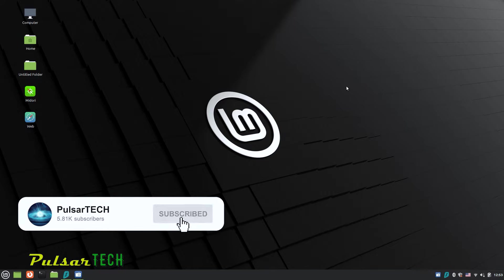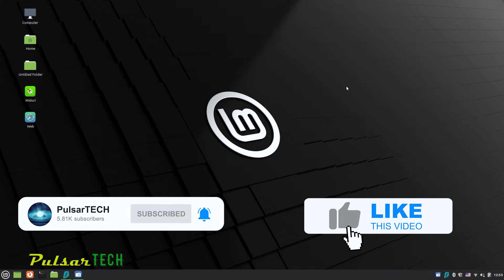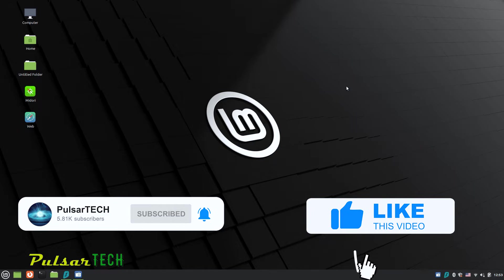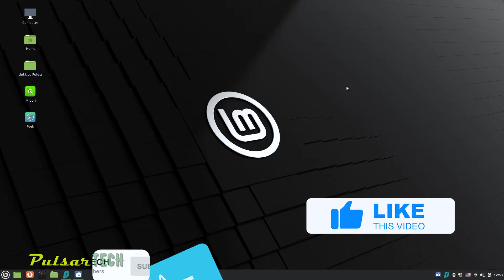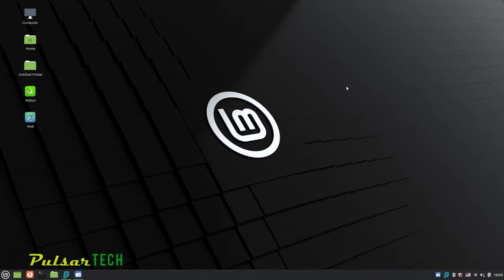So let's get started. And before we start, if you're new to the channel, please take a second to click the subscribe button. Also, if you find this video helpful, give it a like. And if you have any comments or questions, drop them down in the comment section below.